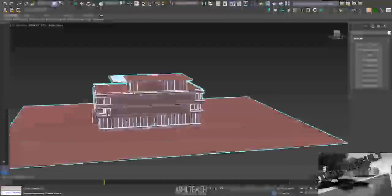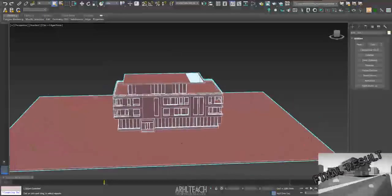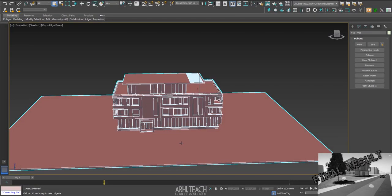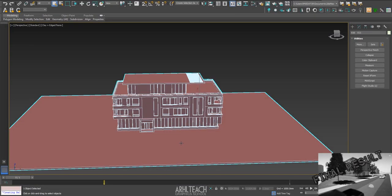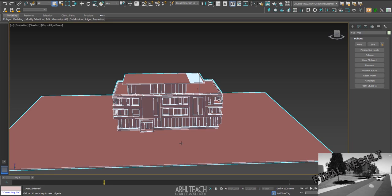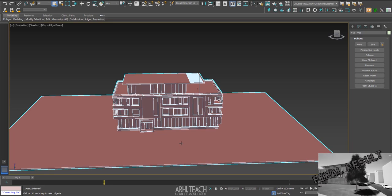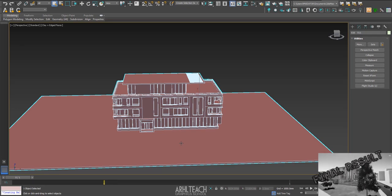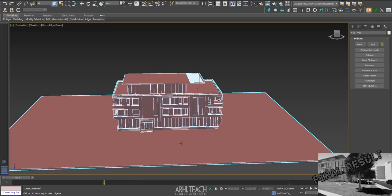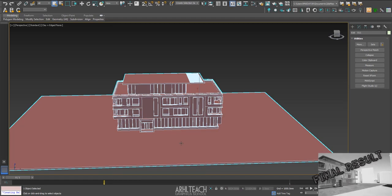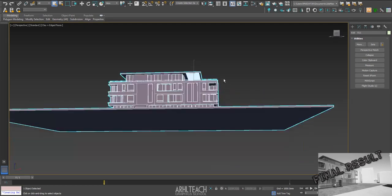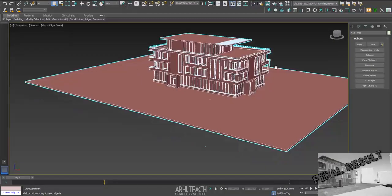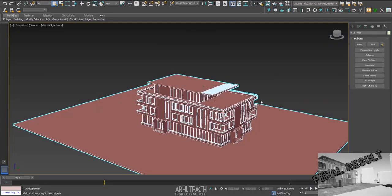If you use the bridge between Twinmotion and Archicad, Revit, or SketchUp, then this is done literally in an instant. From your programs, from BIM editors, you get a model in Twinmotion immediately. But if you have a model like mine, then you need to prepare it first.